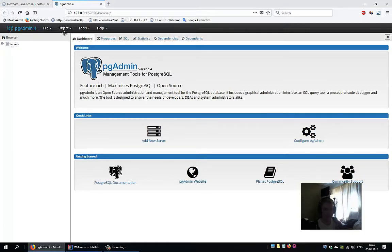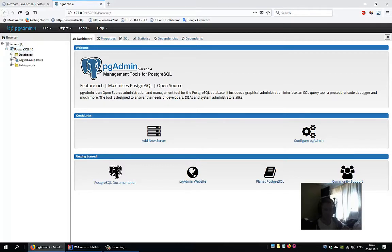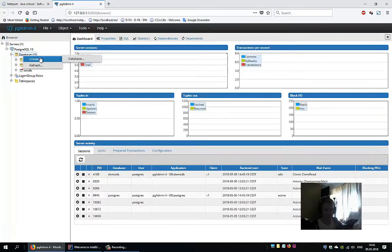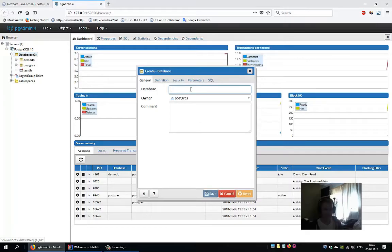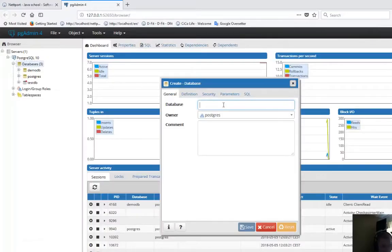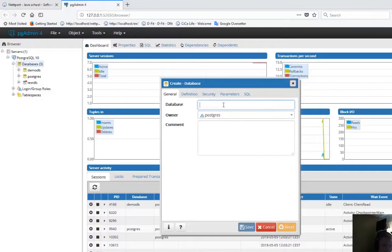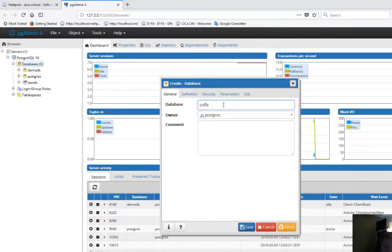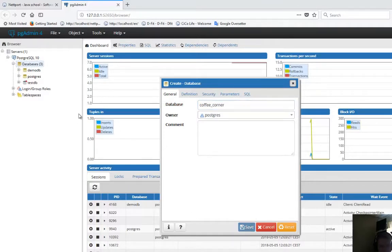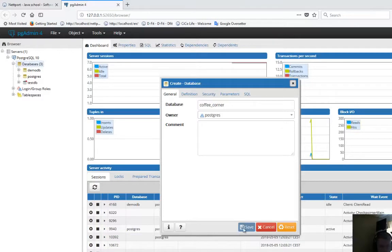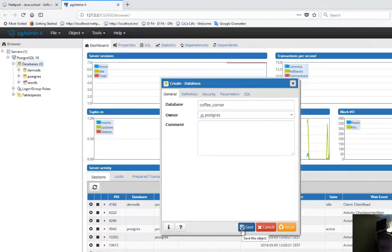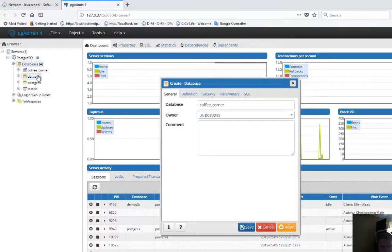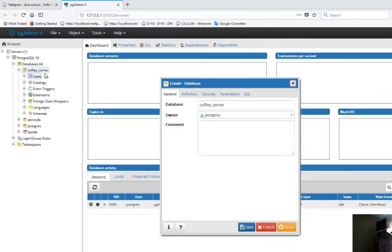pgAdmin is started now and this is the pgAdmin control panel. Click on servers, PostgreSQL database, right click and create database. The coffee database will be called coffee corner because our program will be called coffee corner. Save that. Now right click on databases, click refresh, and here we see coffee corner.